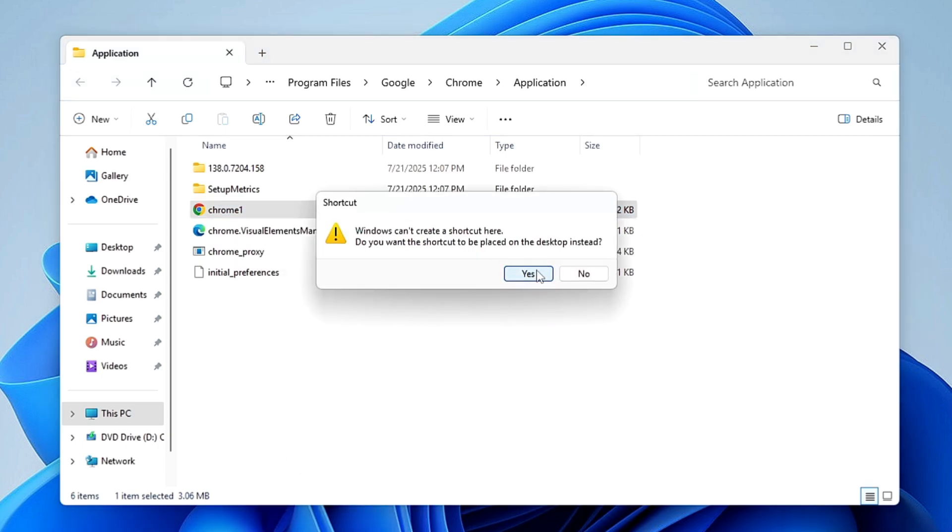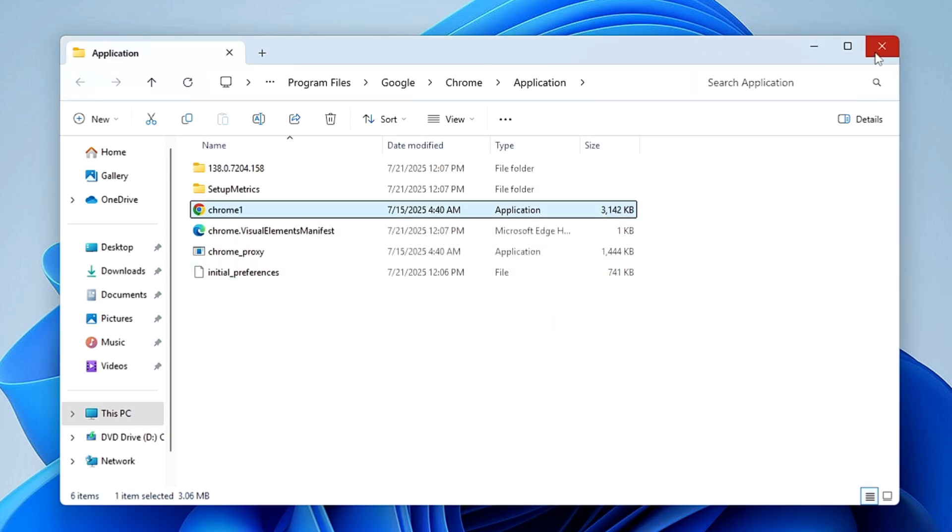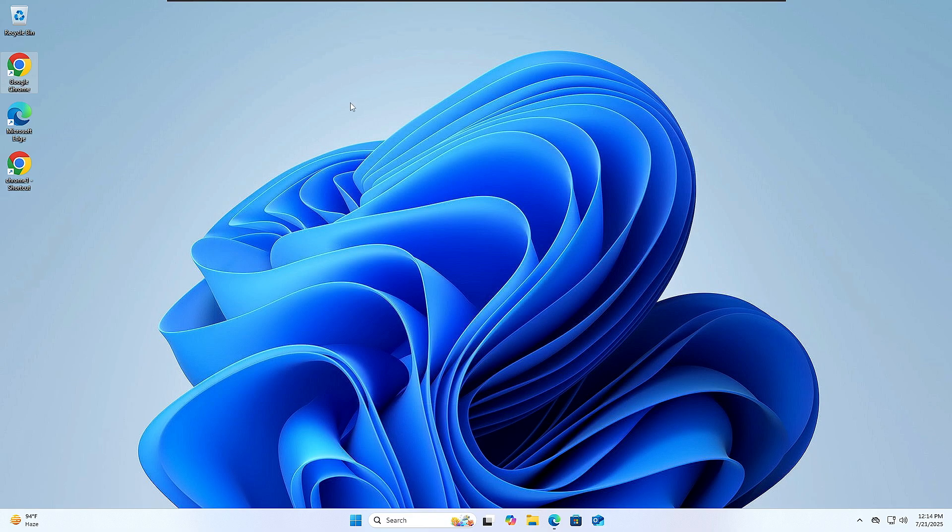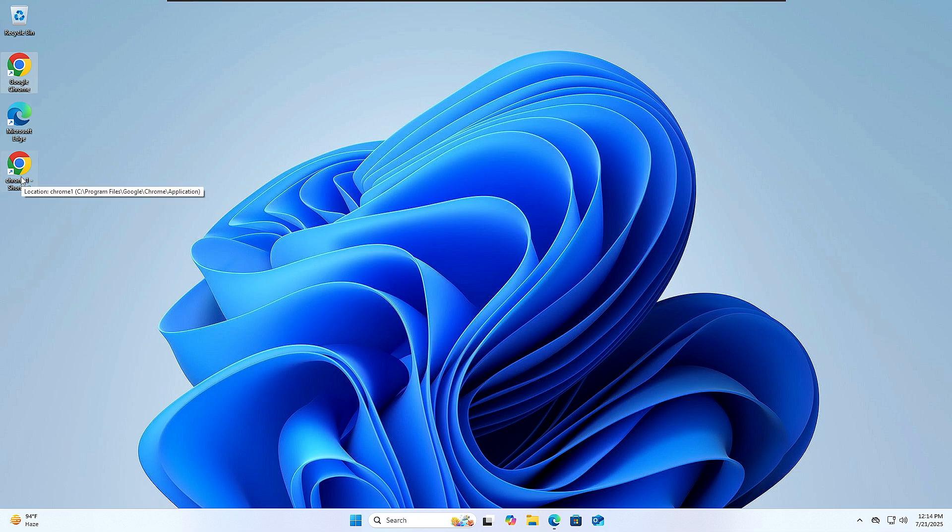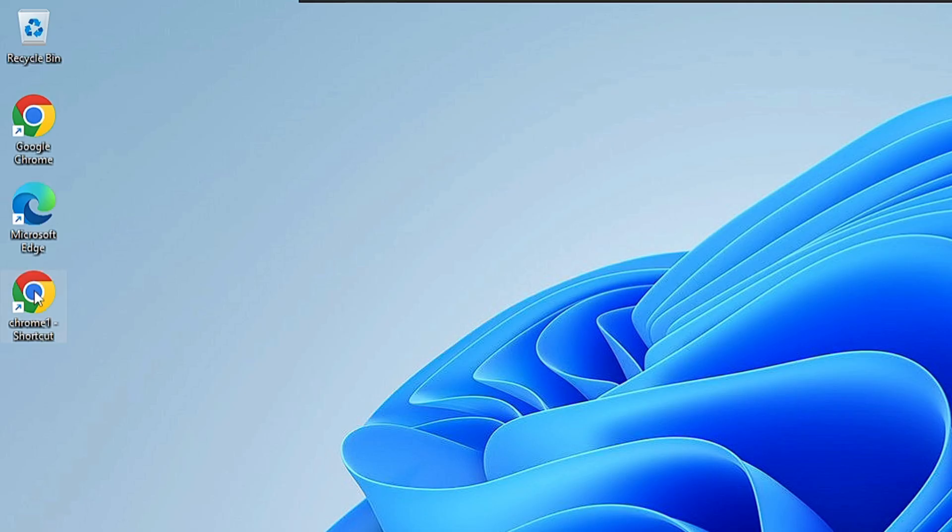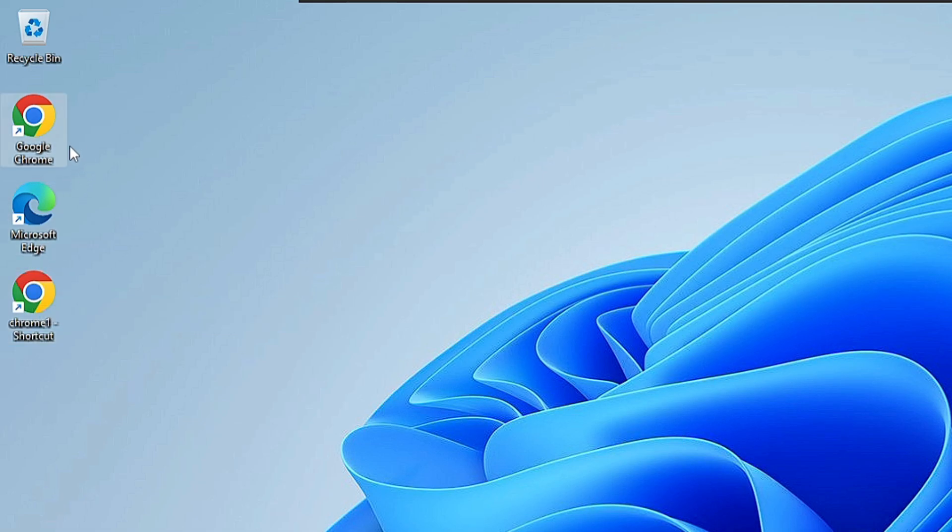And now you can close it. So you will find now that there are two icons on the desktop - the one that we just created and the one that we had before. So now what you can do: you can delete the earlier one.